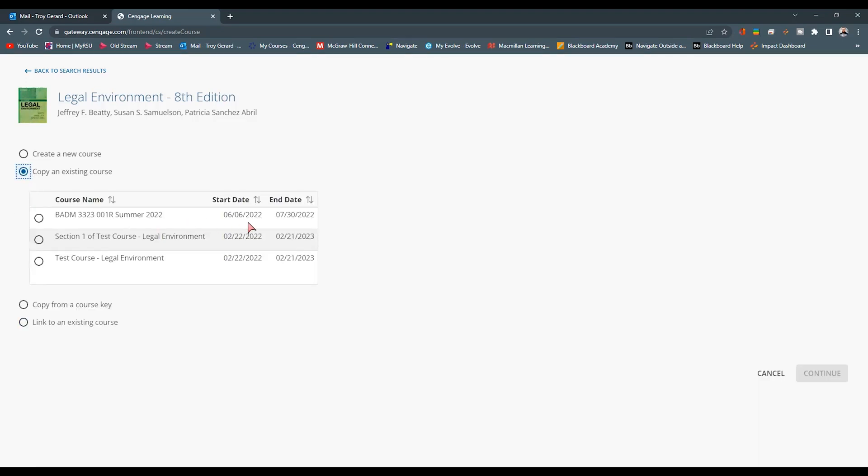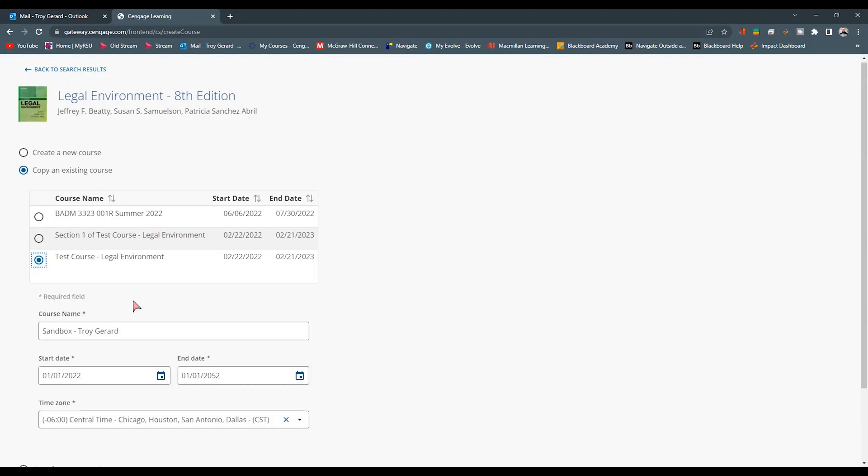I can see that I have existing copies out there. I can find this test course I've made for this particular scenario. I can then select this.